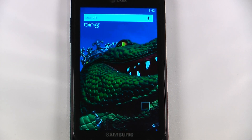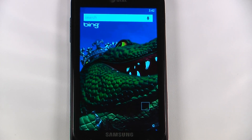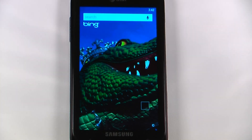Hey everyone, Danny Webster here from Pocketnet.com and this is another episode of the Windows Phone 7 app roundup in which we review five applications in 30 seconds each. So let's get started.